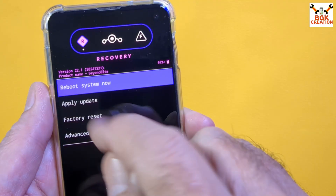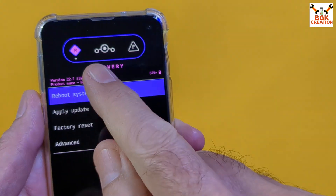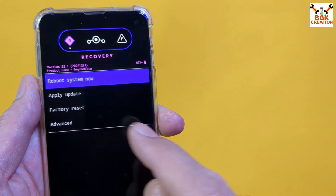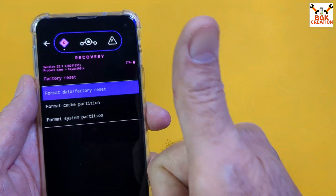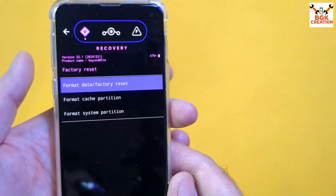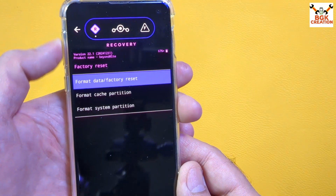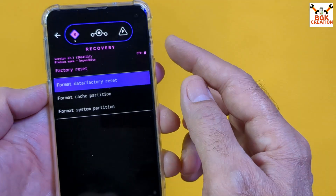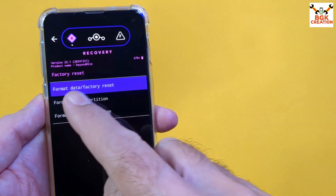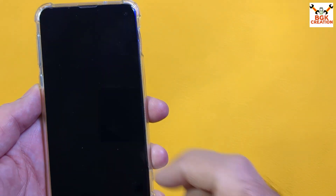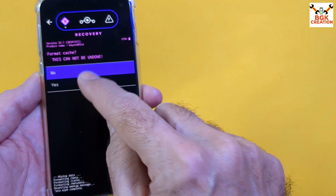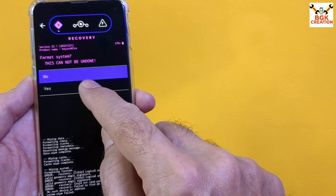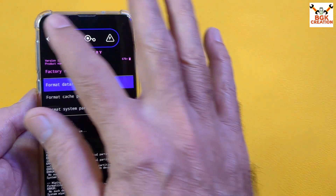The phone is now booted into LineageOS recovery. You can see the version is 22.1 LineageOS recovery. First, check if touch is working by tapping Factory Reset — yes, the touch is working. Now perform a Factory Reset, then format data, format cache partition, and format system partition. If you see an error on system partition, repeat it. When done, go back to the main screen.